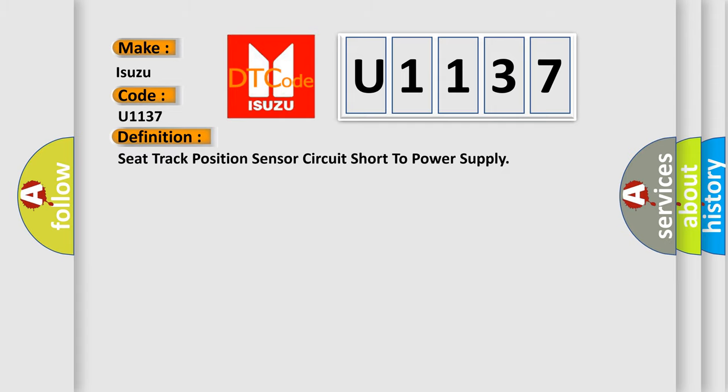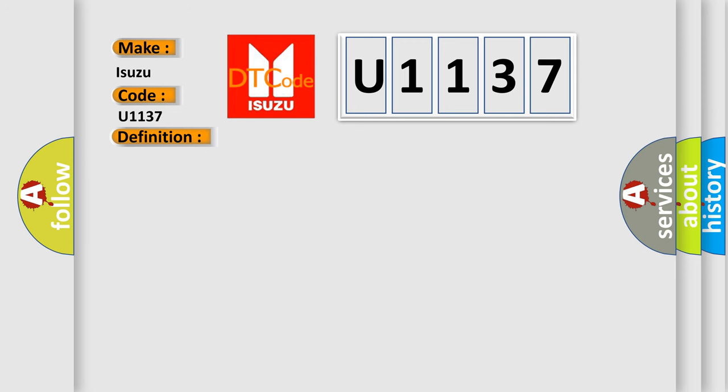Seat track position sensor circuit short to power supply. And now this is a short description of this DTC code.